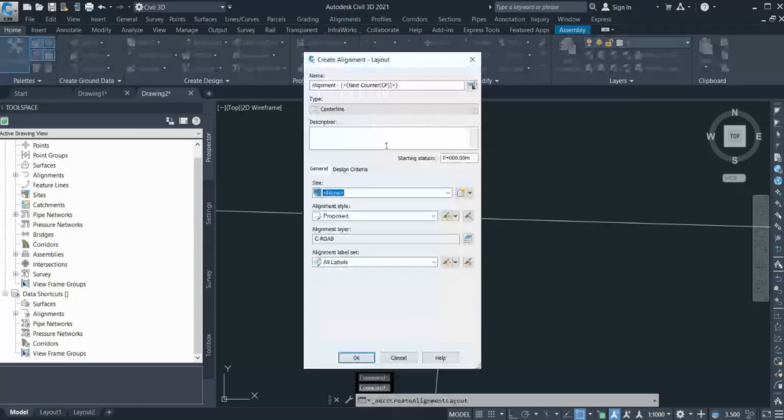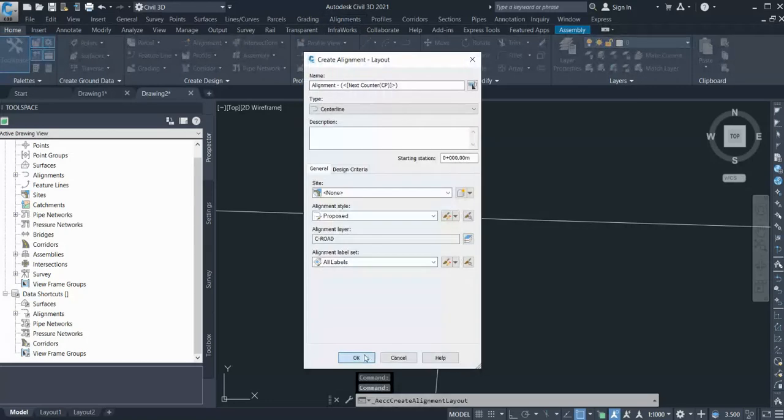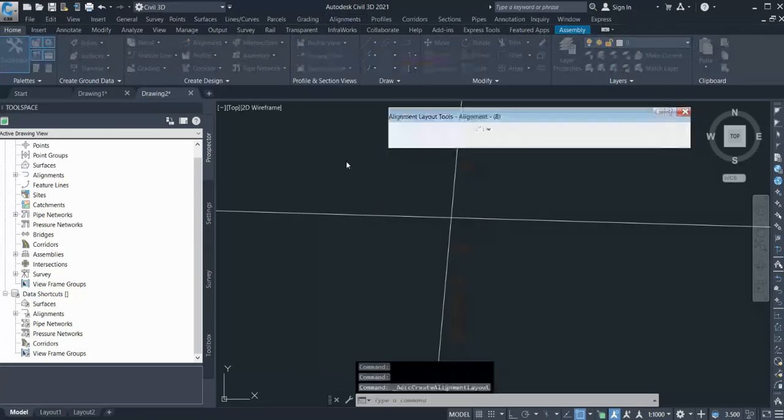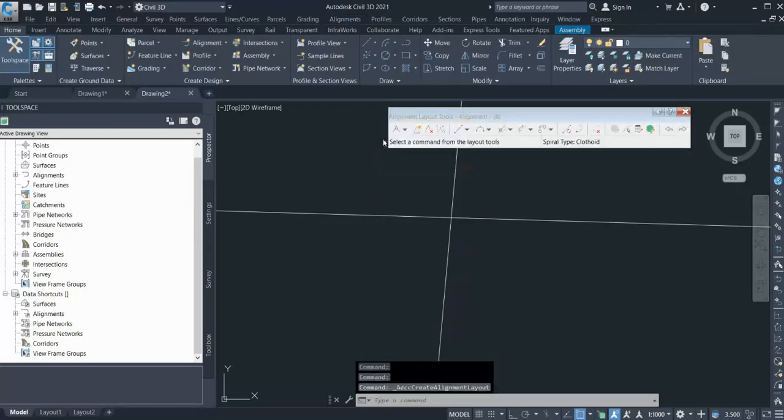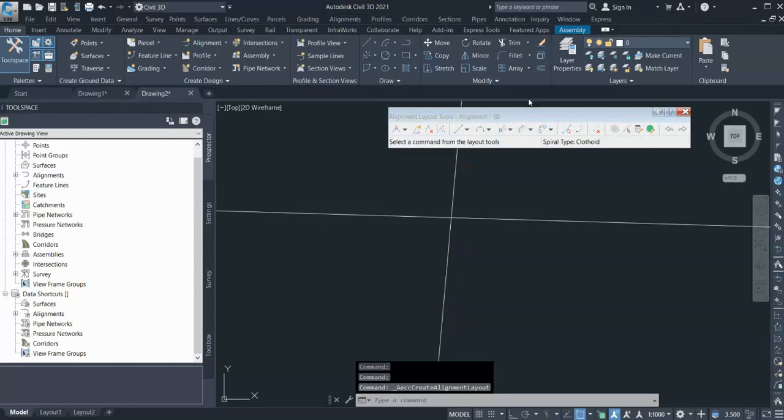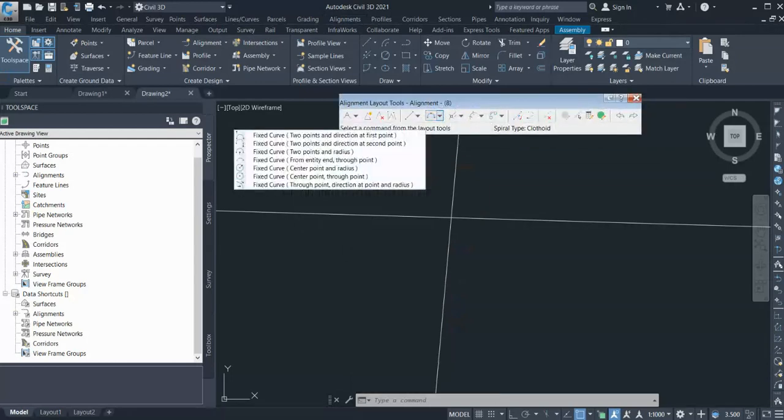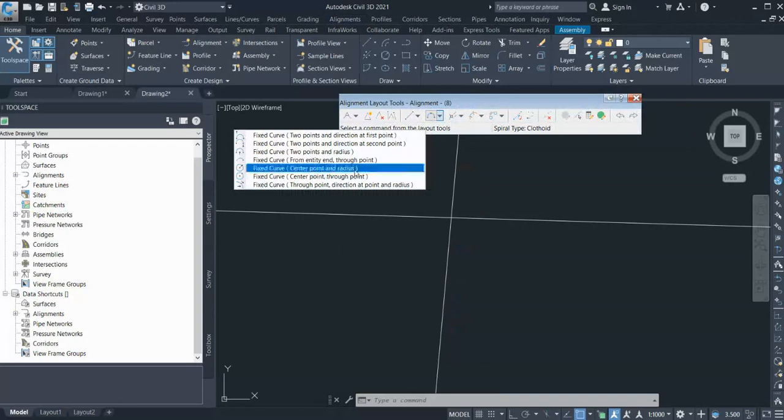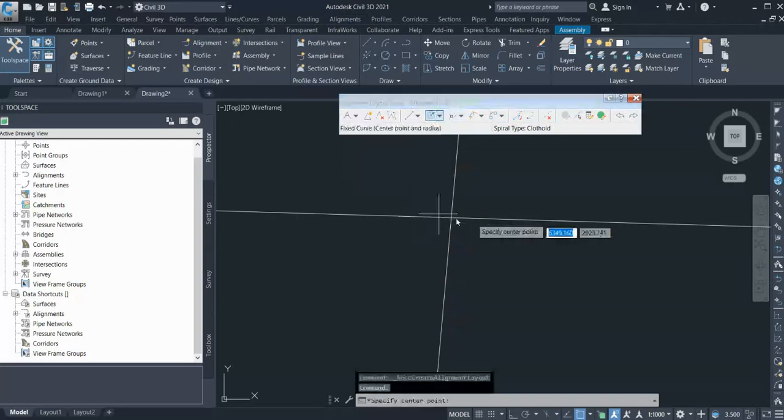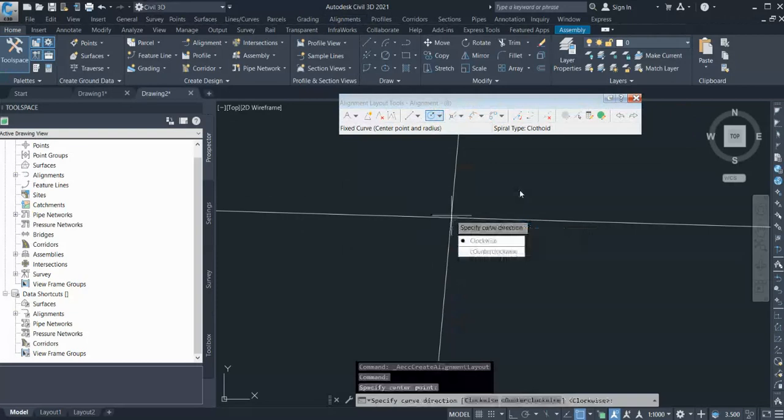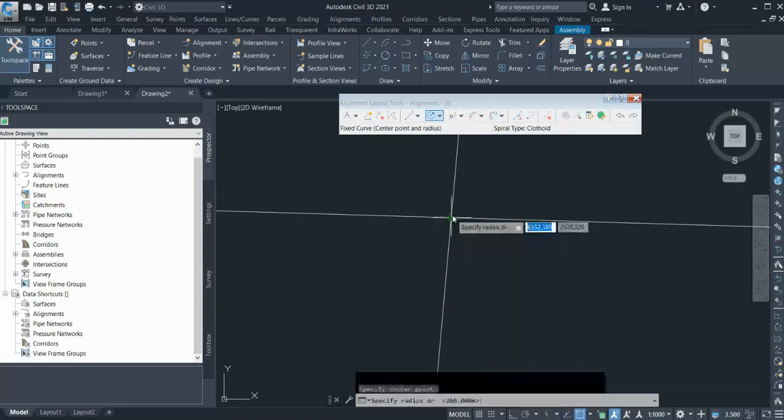Click OK and go to this tab and go with the fixed curve. Select fixed curve center point and radius. Click your center point, you can select clockwise or counterclockwise for your alignment direction, and hit enter.